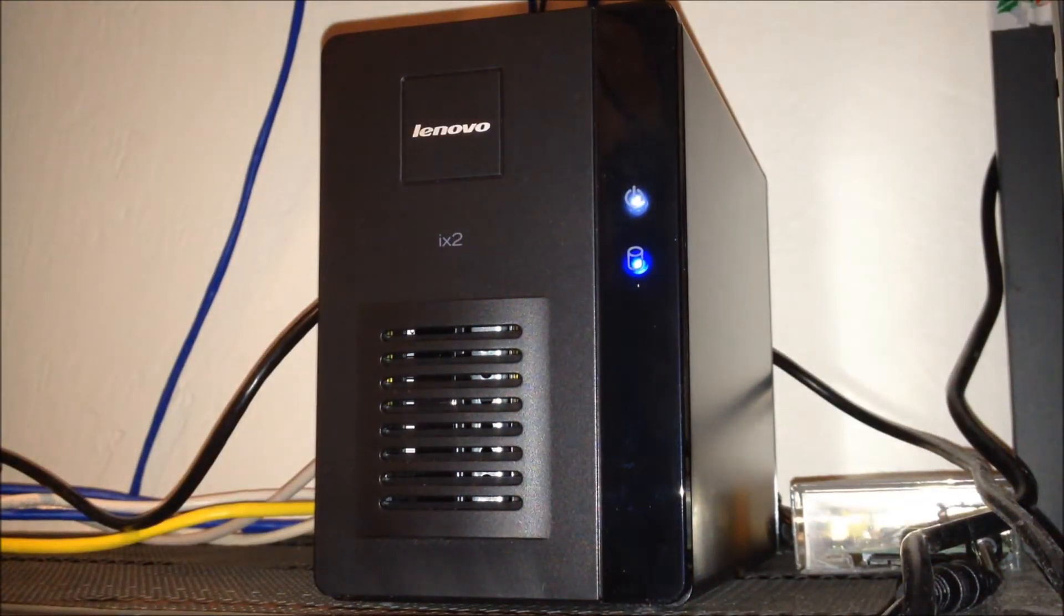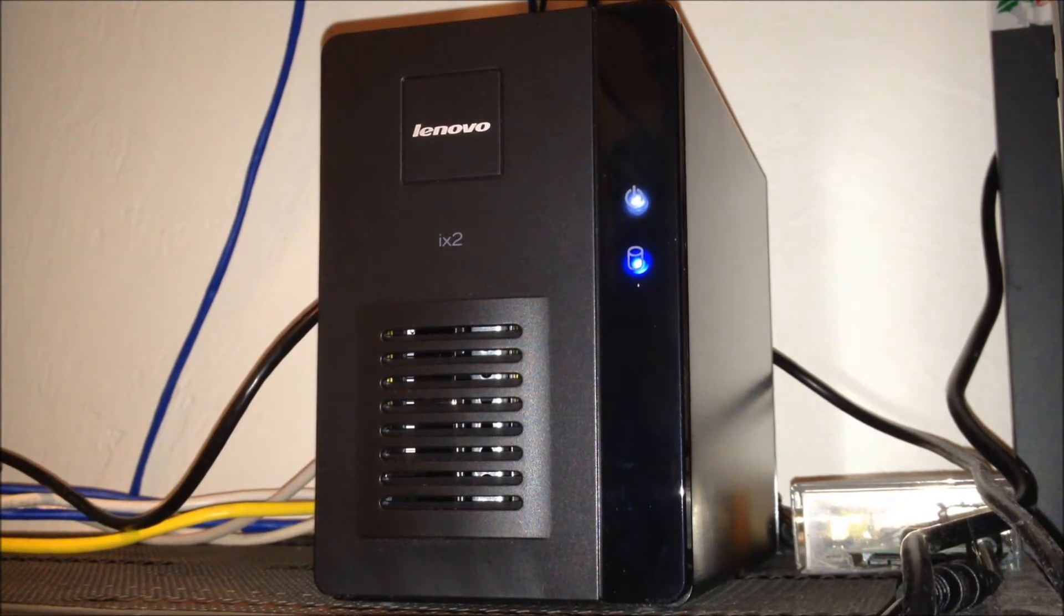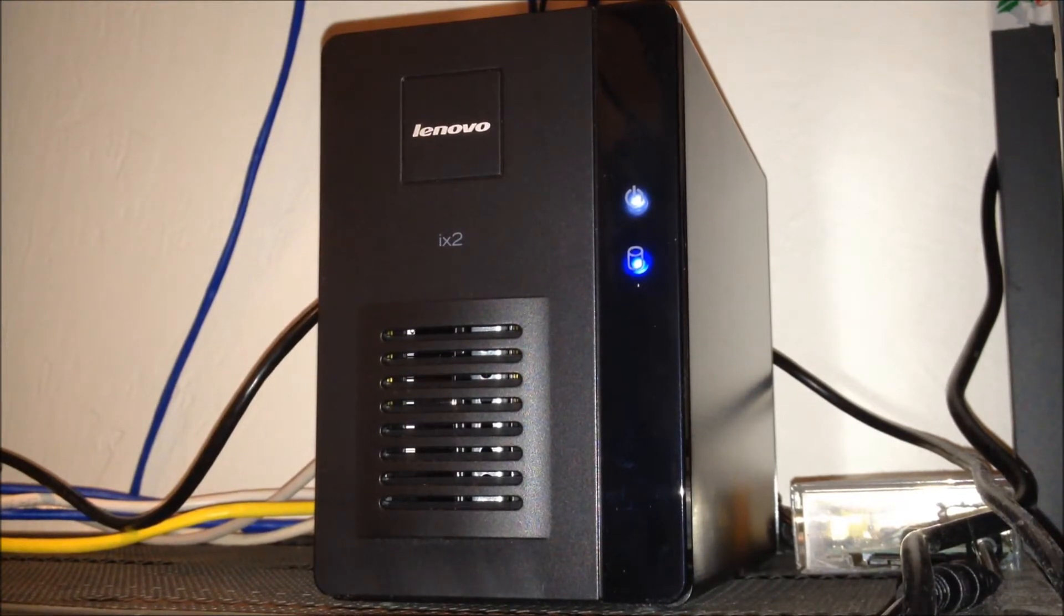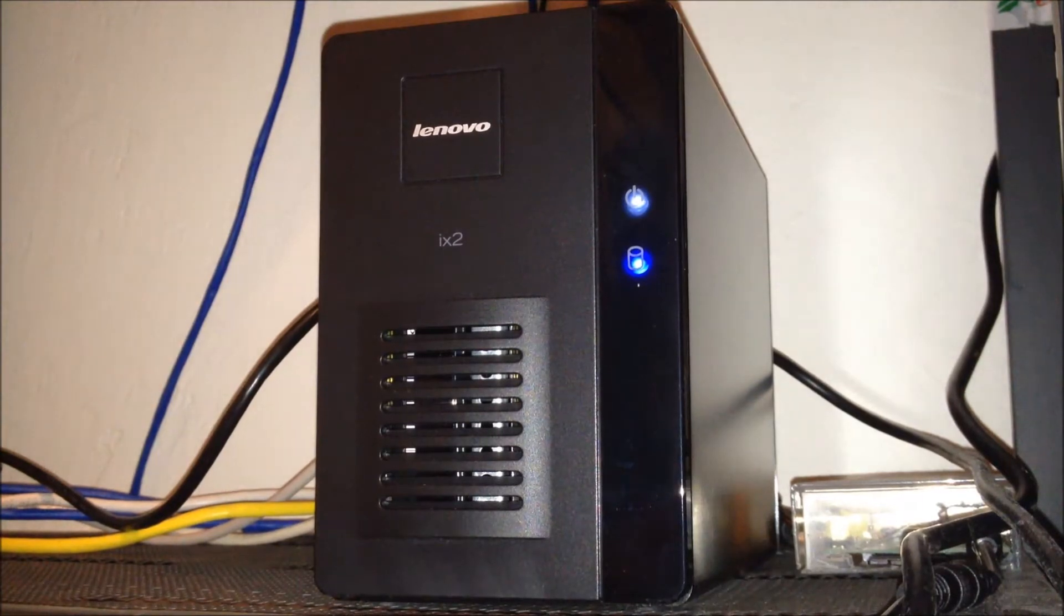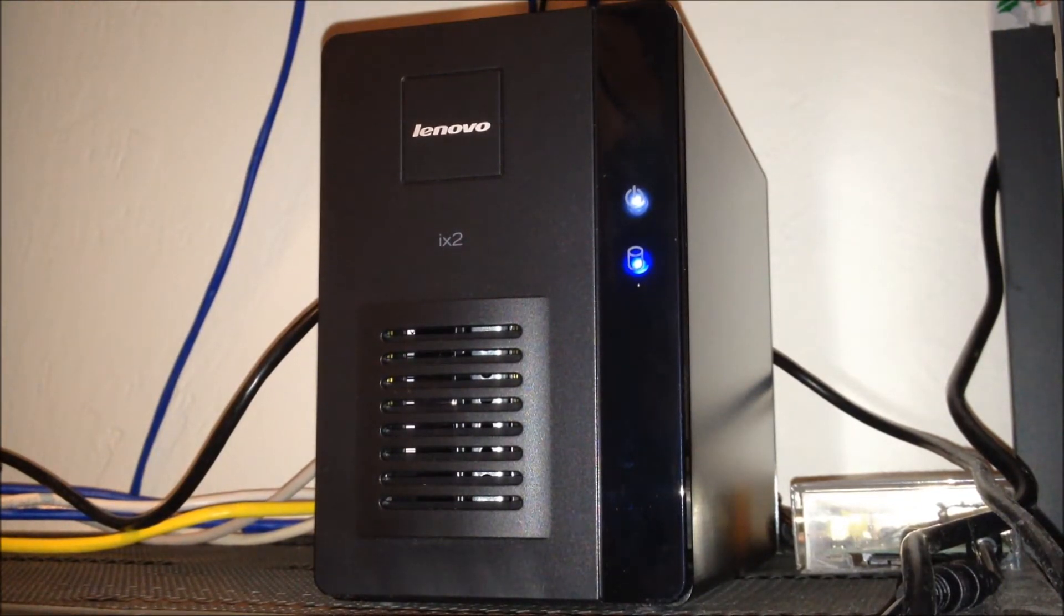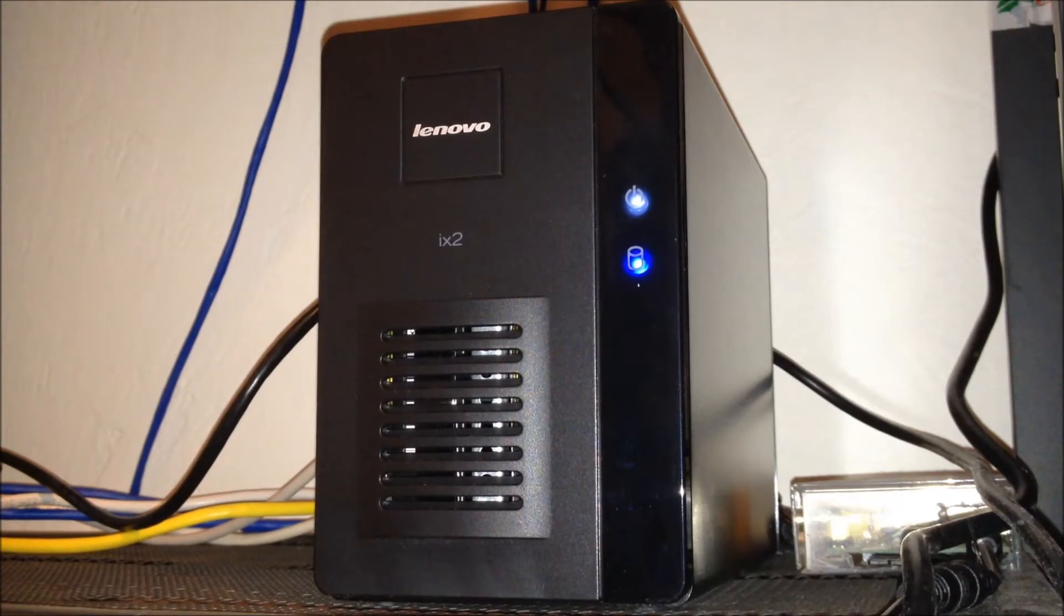What is up guys, just another server guy coming at you with a new video here, just talking about my new Lenovo ix2 storage device. This one I ordered off Amazon, it came with two hard drives already installed.